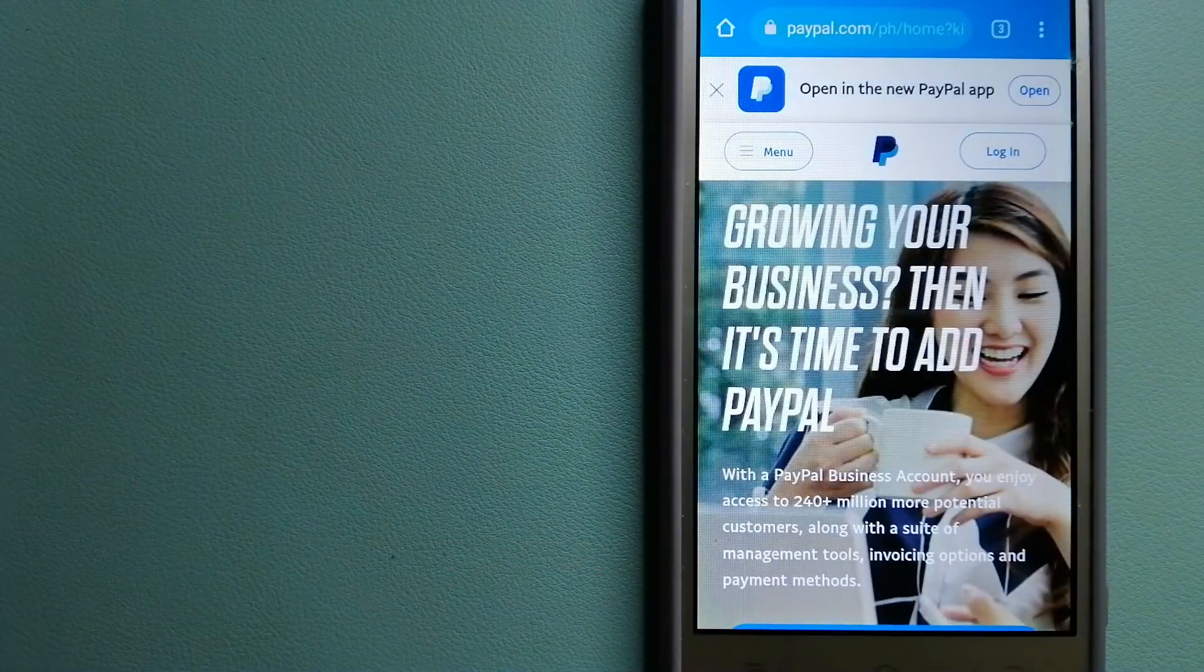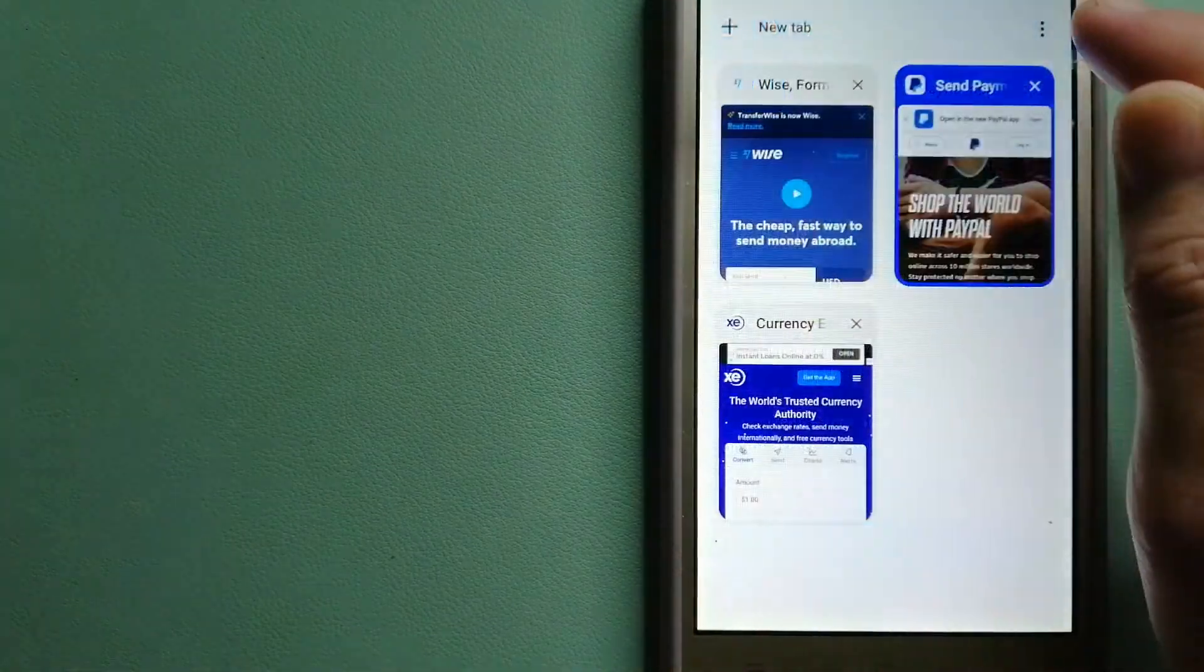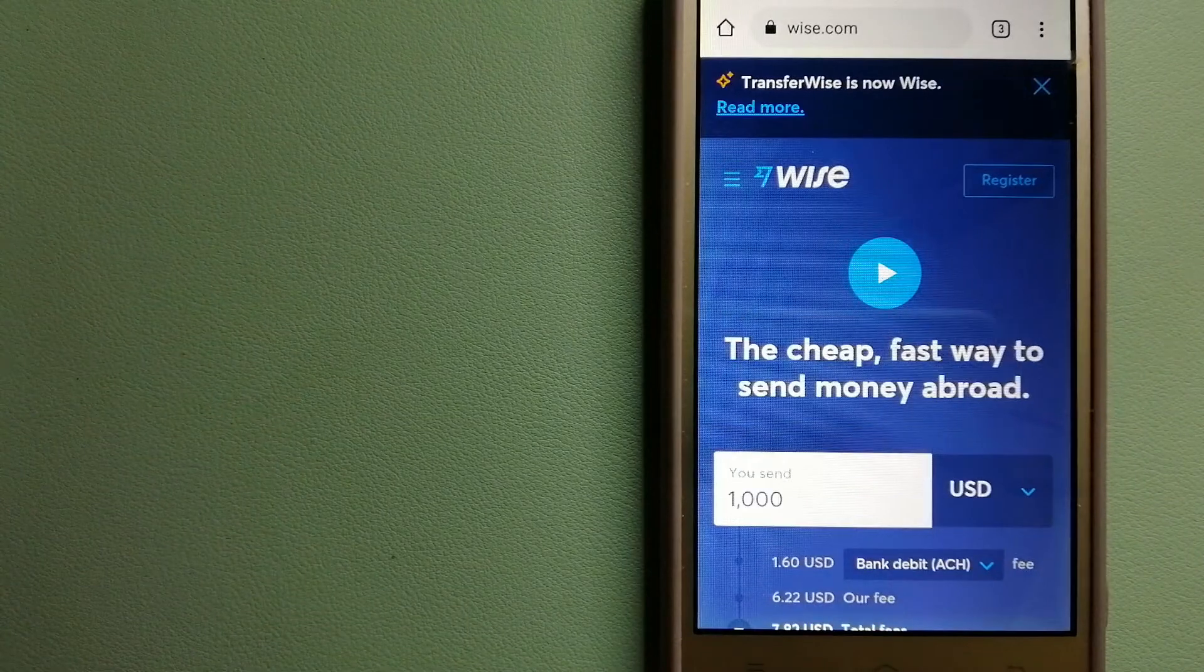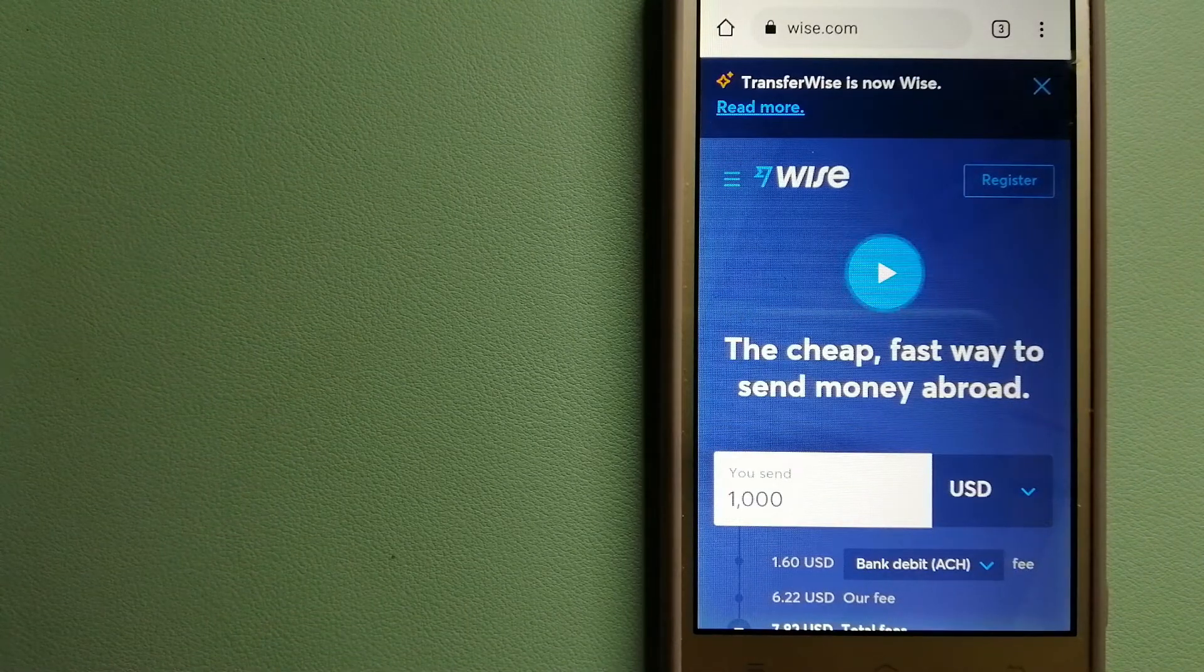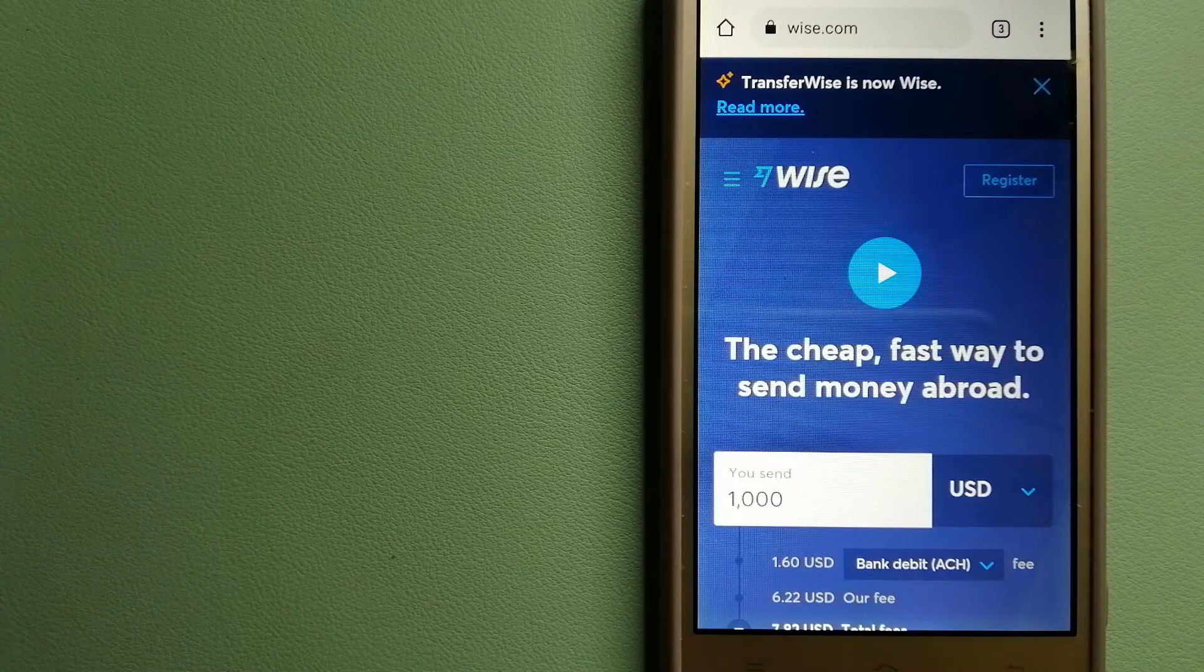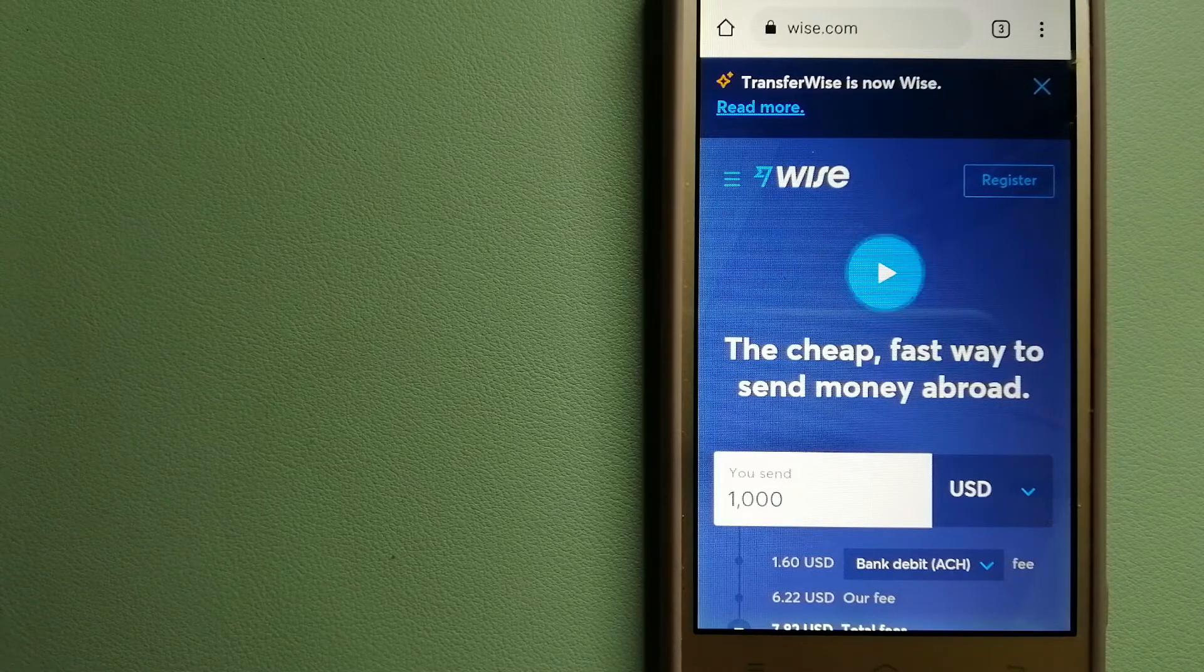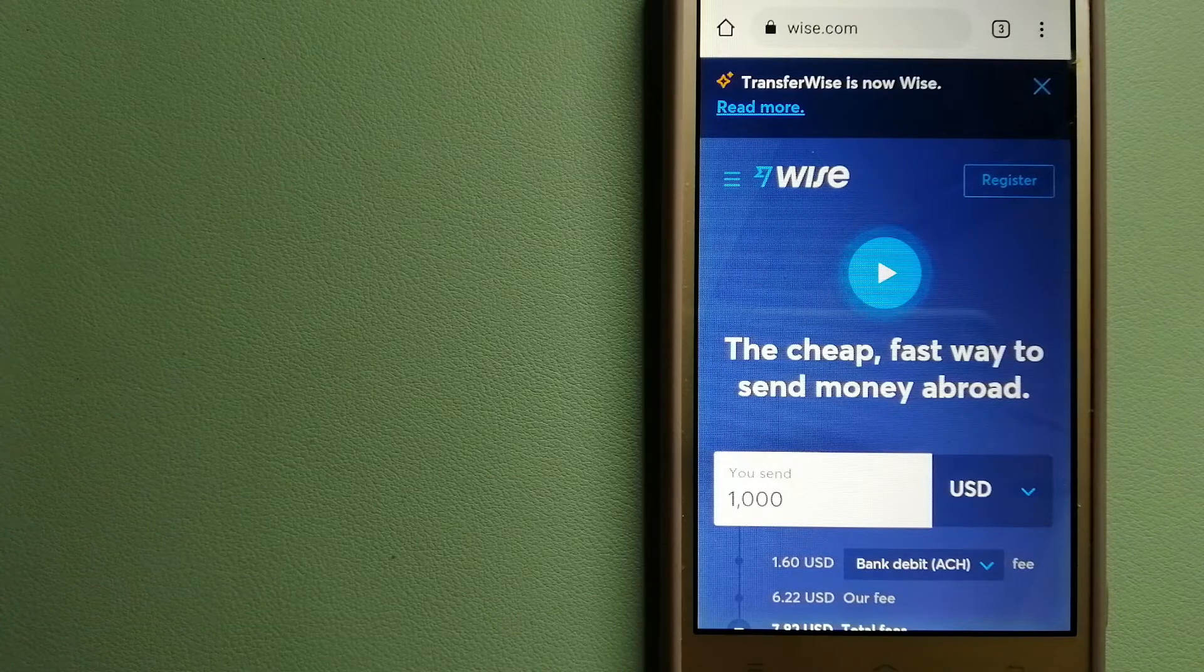The third option is Wise, formerly TransferWise. People on every continent around the world are choosing Wise to help them live, travel, and work internationally. They have the fairest and the easiest way to send money overseas. Using Wise is as simple as sending money from A to B.